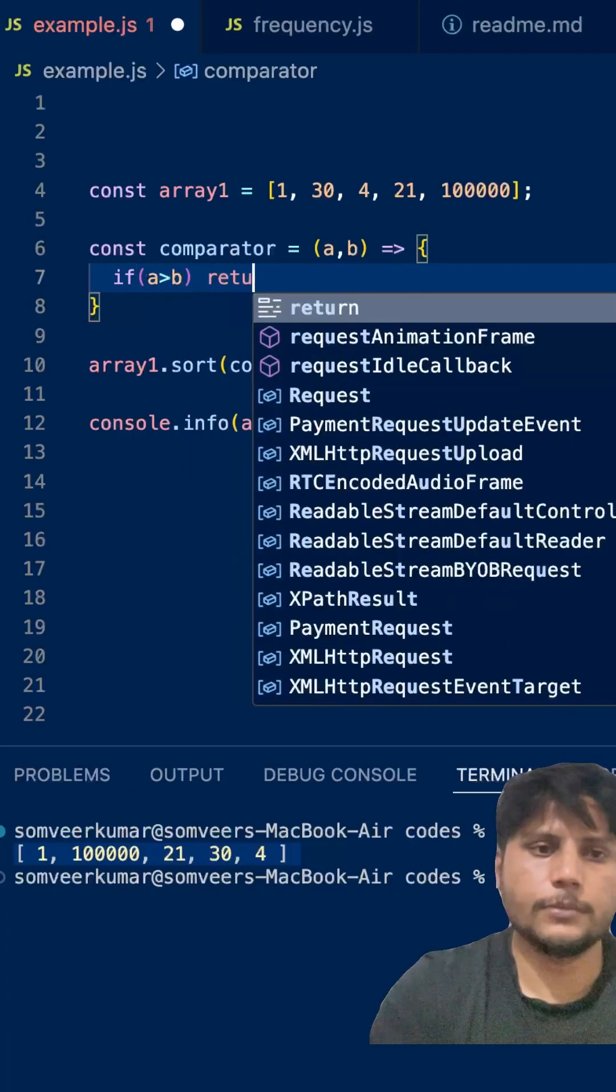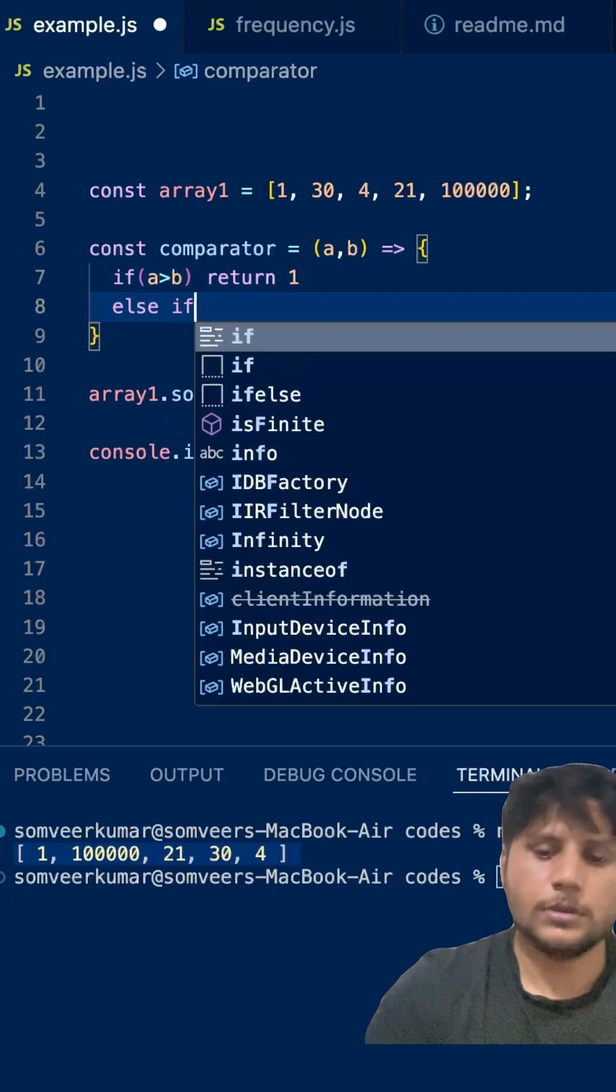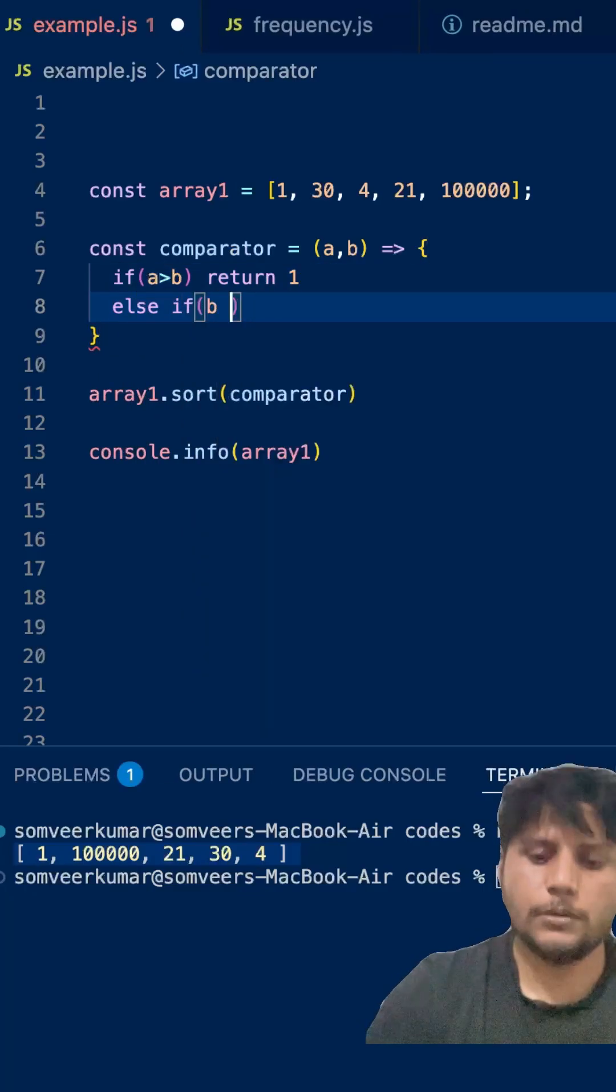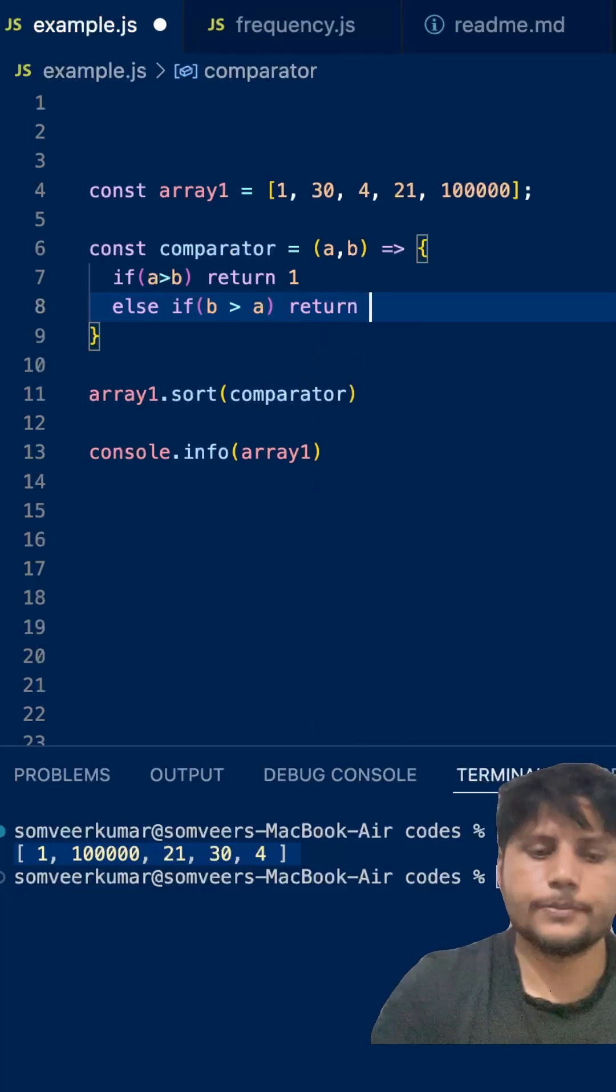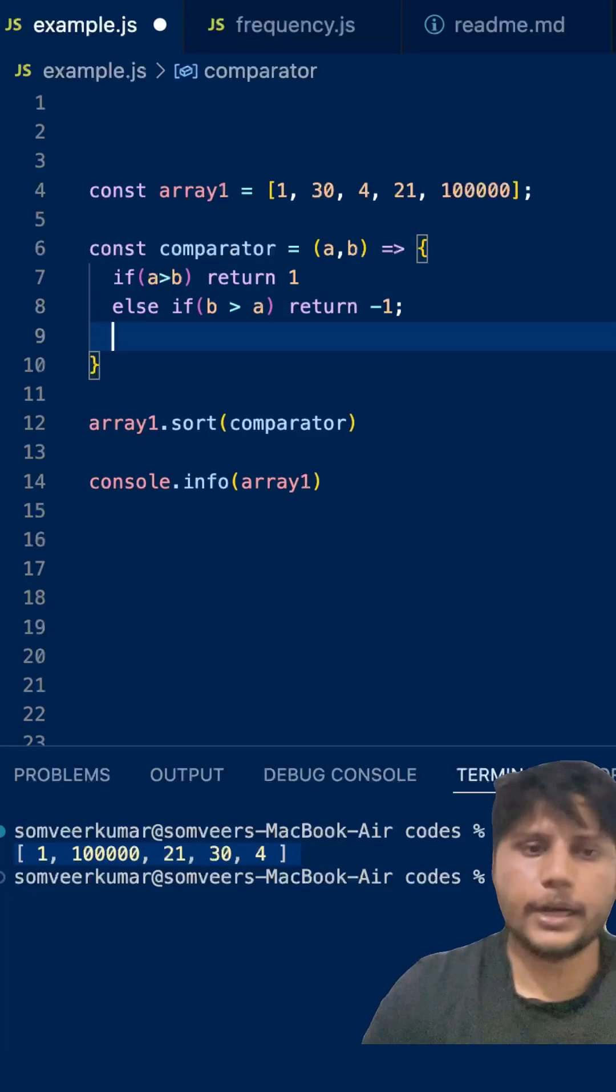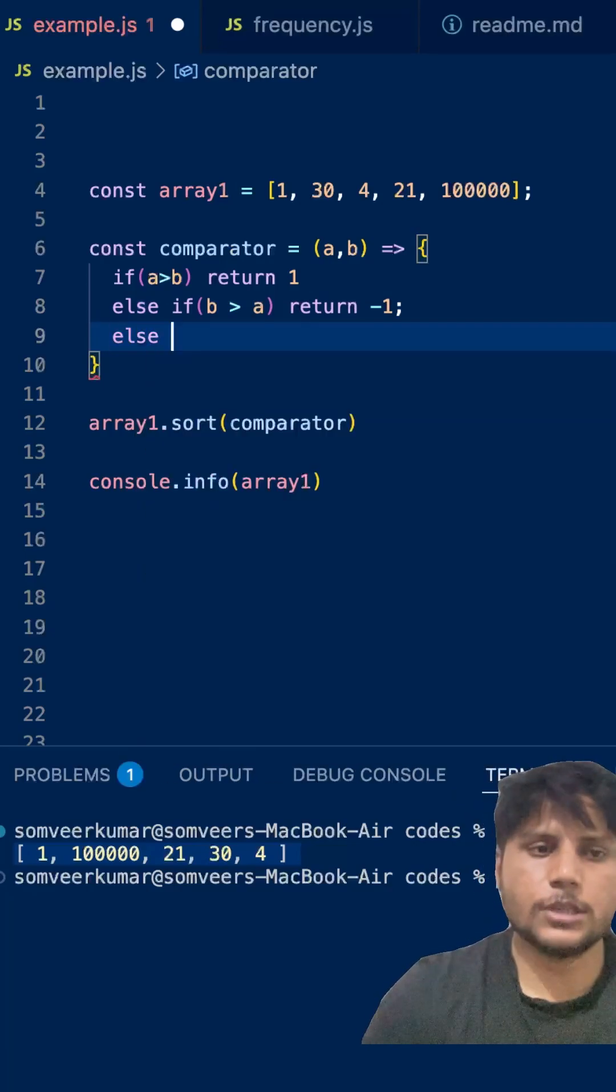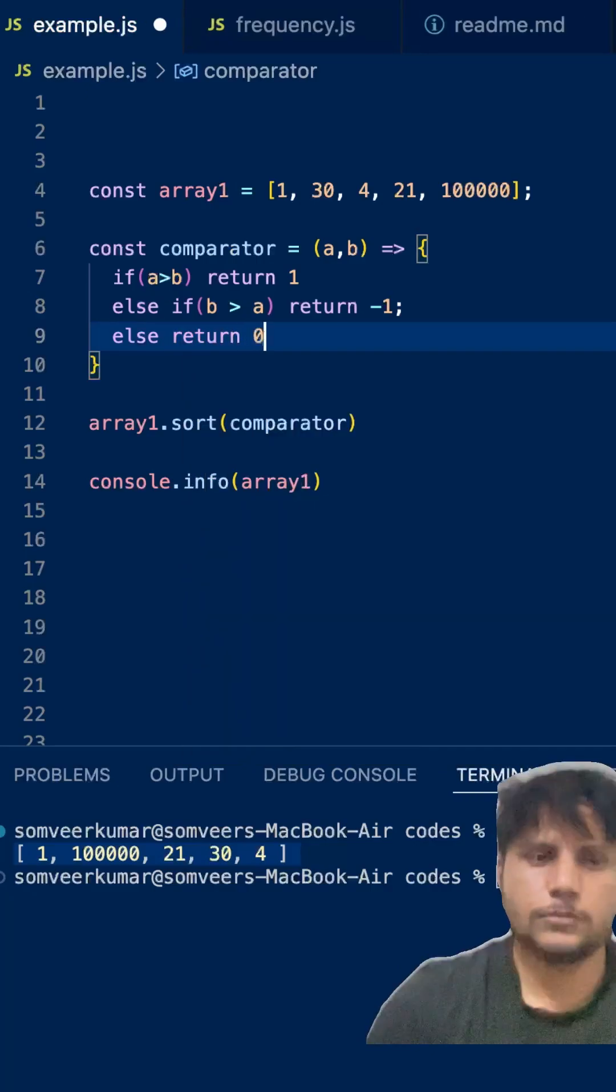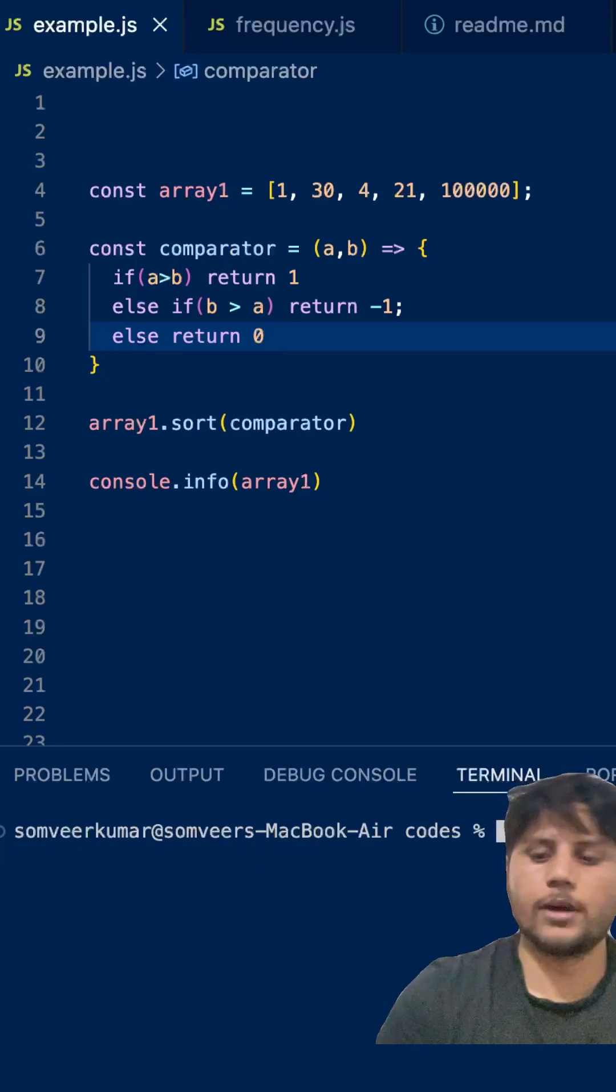Else if b is greater than a, just return -1 when the second character is greater. Else just return 0. So this is a comparator function. Now if you run this code, it will work well. As you can see, your array is sorted.